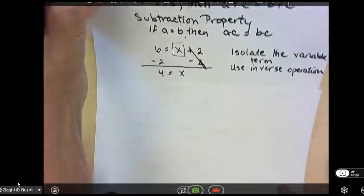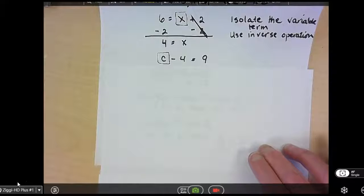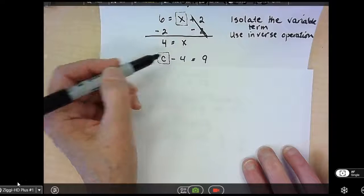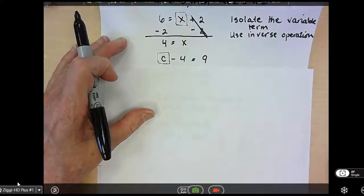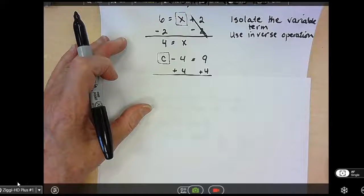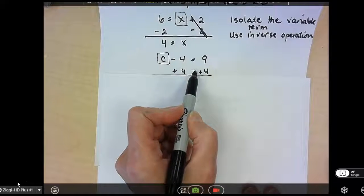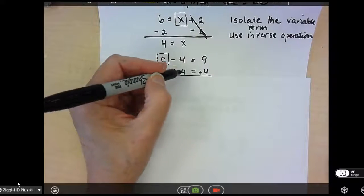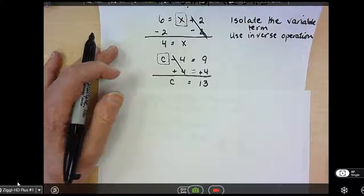For a second example, I have C minus 4 equals 9. Again, you want to isolate the variable term, so I put my box around C. I'm getting rid of the minus 4, because it's the only thing left on that side. The inverse operation of minus 4 is add 4. Whatever you do to one side of the equal sign, you have to do the other. The 4's cancel, all I have left on the left side is C, and 9 plus 4 is 13.